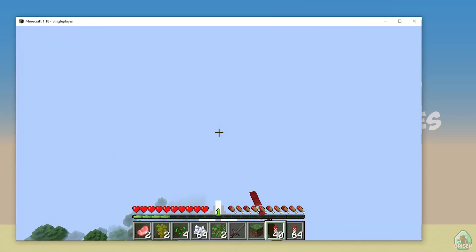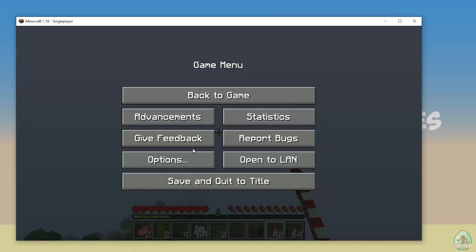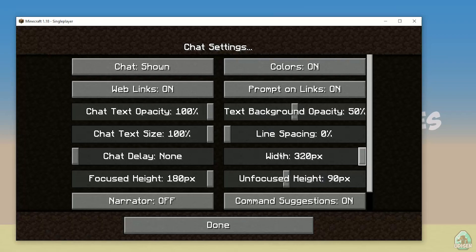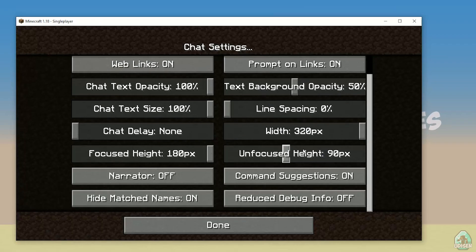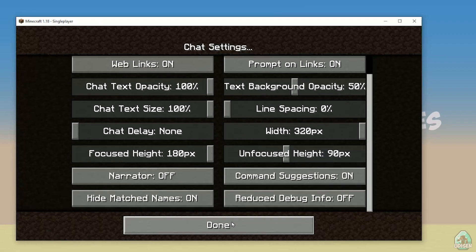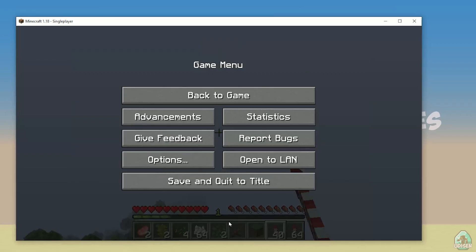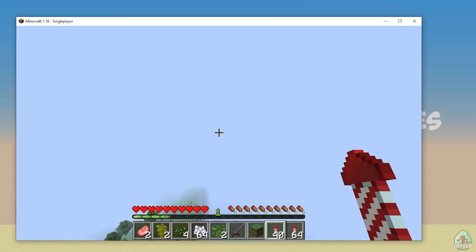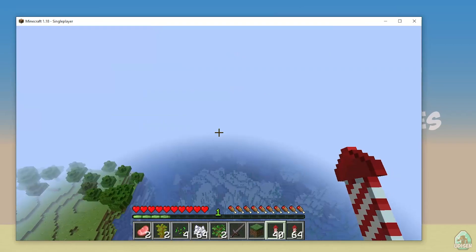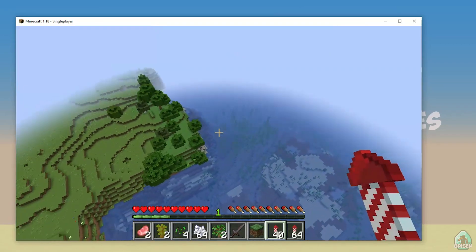If you don't see this additional information when you press F3, no big deal. Go to Options, then Chat Settings, and deactivate 'Reduce Debug Info'. After that you can see all the other information — including Java 17.